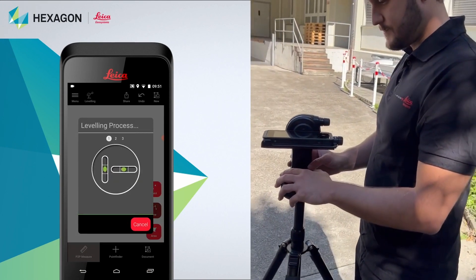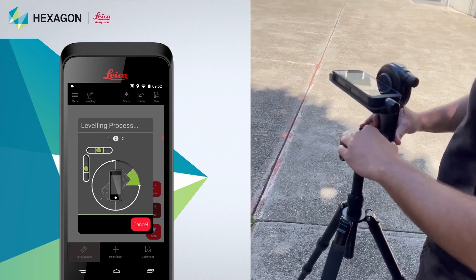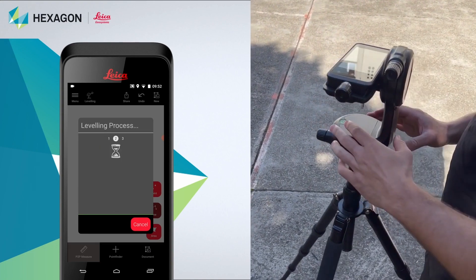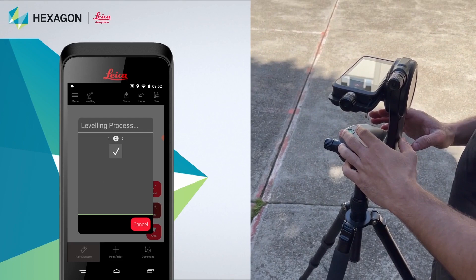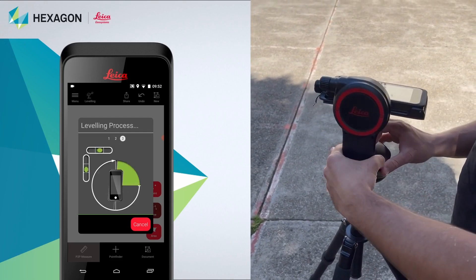You will be asked to level the device, so let's do that. Follow the on-screen instructions on how to rotate the screen, and make sure the device is completely still in the process.